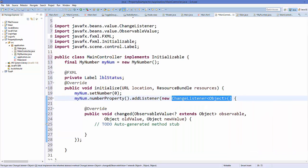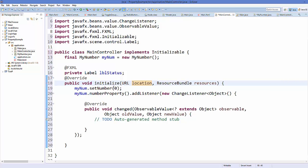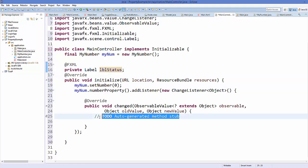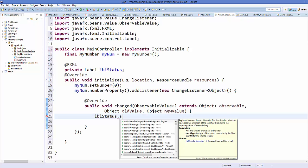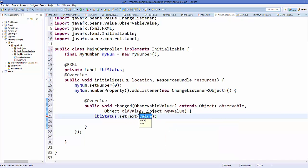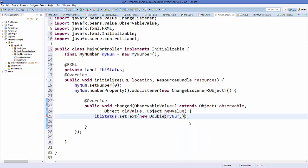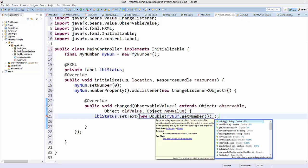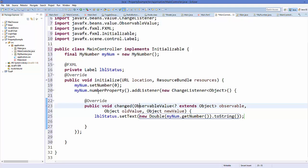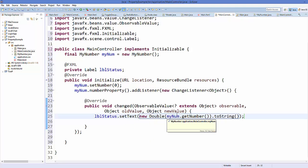Inside the changed method, we take the label and set its text with the current value of the number. We convert it by writing new Double(myNum.getNumber()).toString() to cast it to a string. So we've added a listener to our property — whenever the number is changed via the set method, the label is also updated with the new value.